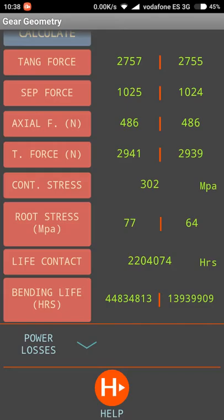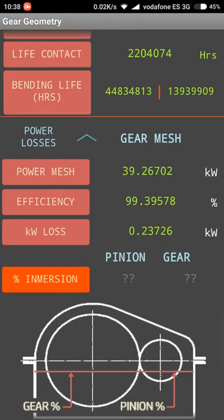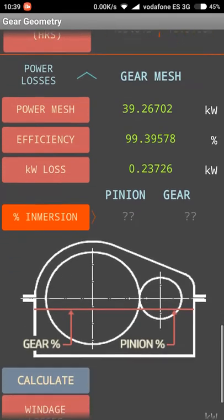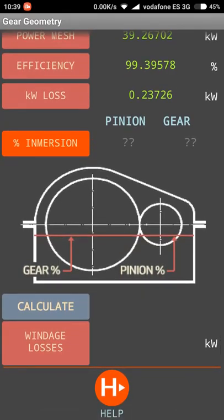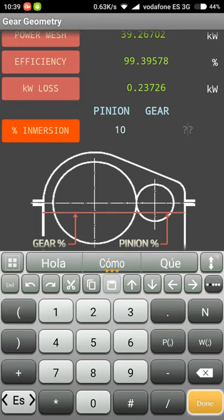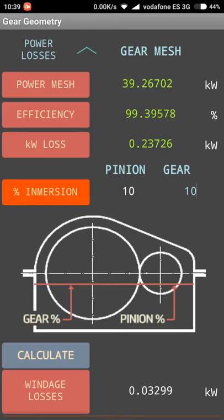It cannot be useful for gears that are not heat treated. Lastly, we have the power losses. We have the power through the gear mesh and the efficiency of that mesh. The kilowatt losses through the mesh are due to sliding and the gear mesh itself. The last calculation is an approximation of the windage losses. If we enter the immersion of the pinion and the gear, you can see the line of oil — what portion of the gear and pinion would be immersed in oil. In this case I have added 10% for both. If I hit calculate, I will have the windage losses.